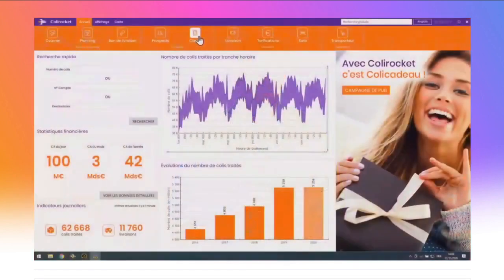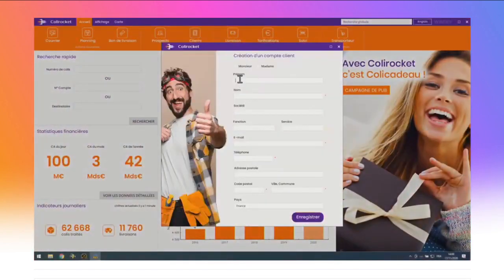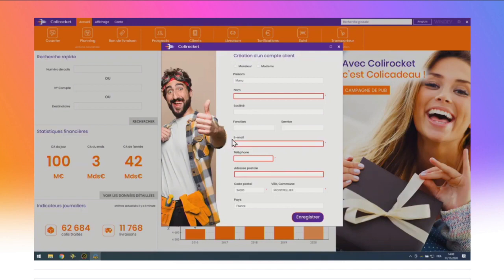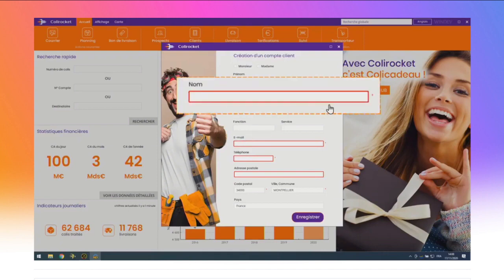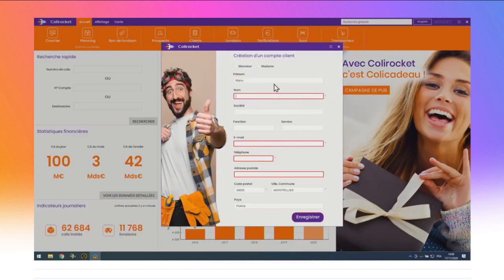Pour continuer avec d'autres nouveautés, j'ouvre la fenêtre de création de compte client. Je saisis les infos d'un client — Manu, Montpellier — je valide. Zut, j'ai oublié de remplir plusieurs champs obligatoires : l'email, le téléphone, l'adresse. Bien sûr, l'application me signale tous les champs obligatoires oubliés. Et c'est nouveau en version 26 : la saisie obligatoire n'est plus bloquante. Les champs obligatoires non saisis sont automatiquement mis en évidence, ici avec un liseré rouge.